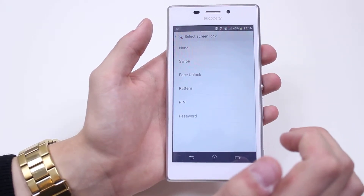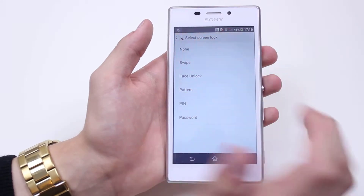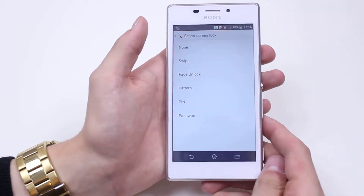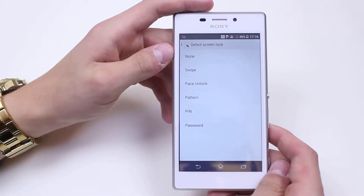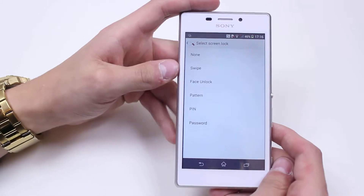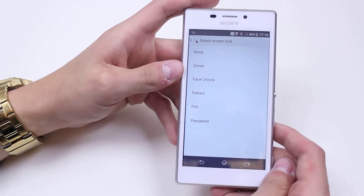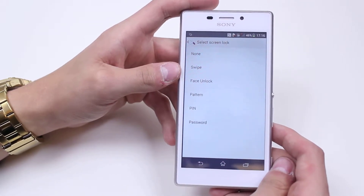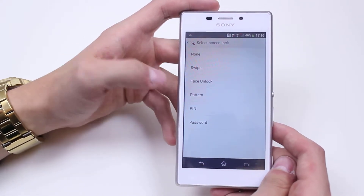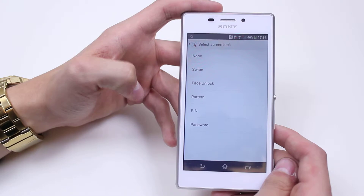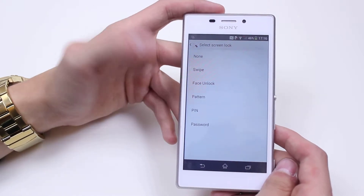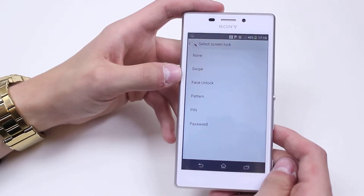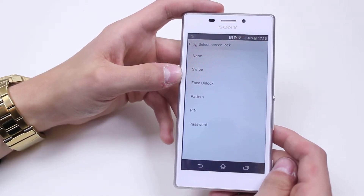By tapping that I get six options. I can have None — absolutely no security at all. I can have Swipe, which offers a little bit of security in terms of it's more difficult to unlock the phone in your pocket and start ringing somebody, or sending a text, or even browsing the internet unwillingly and using up your data.